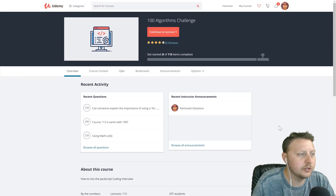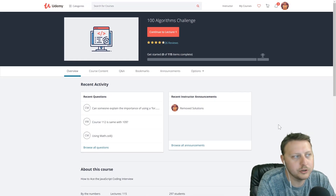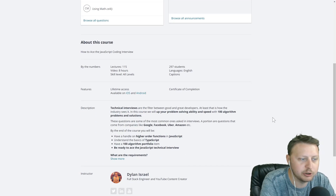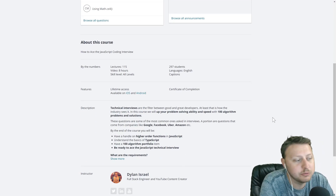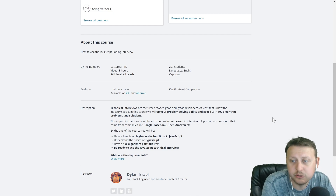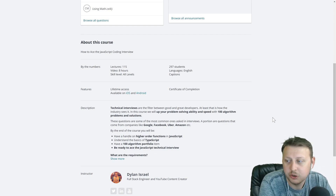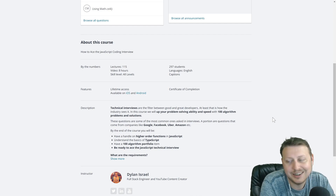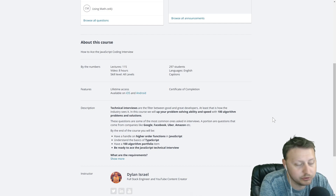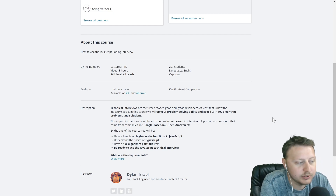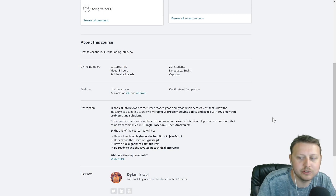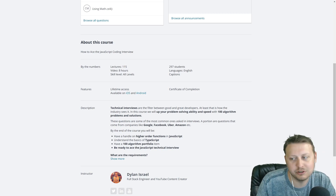If you liked this tutorial, don't forget to check out my 100 algorithms challenge to help you ace your next JavaScript coding interview. We do a hundred algorithms — some used at companies like Google, Facebook, Uber, Amazon. I recently also added a section on technical phone screen questions for JavaScript. You can get it in the description for just $9.99.